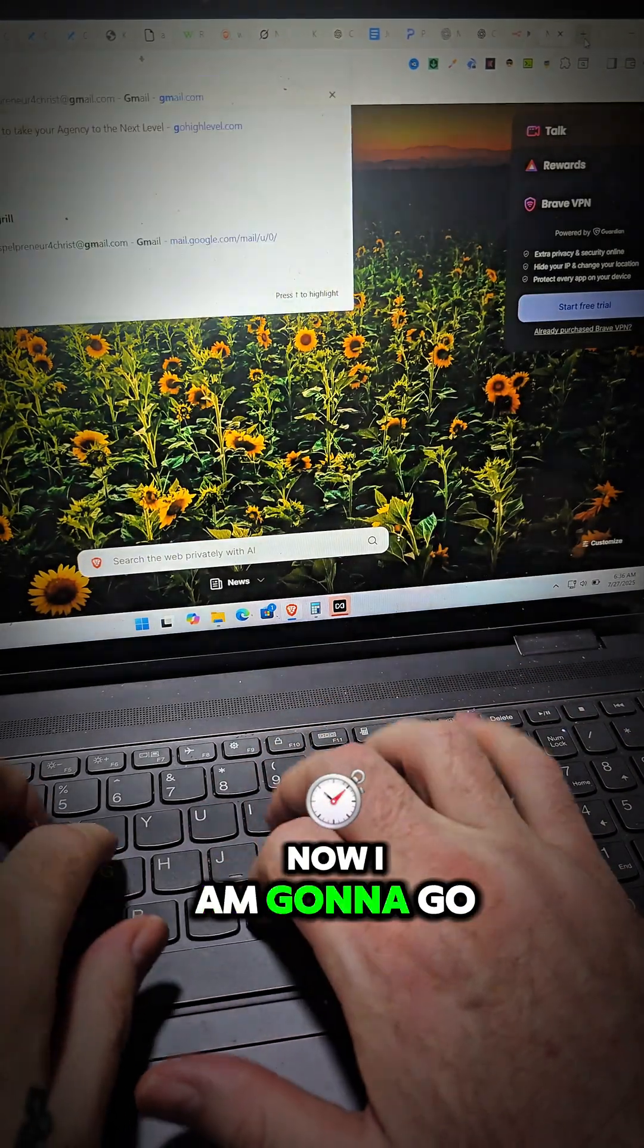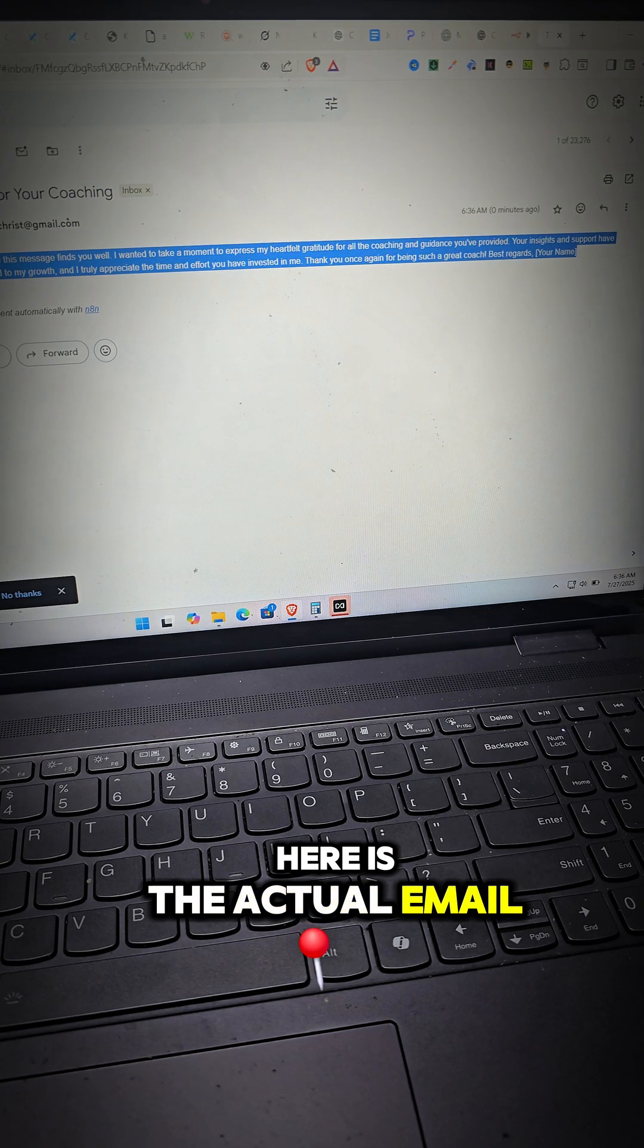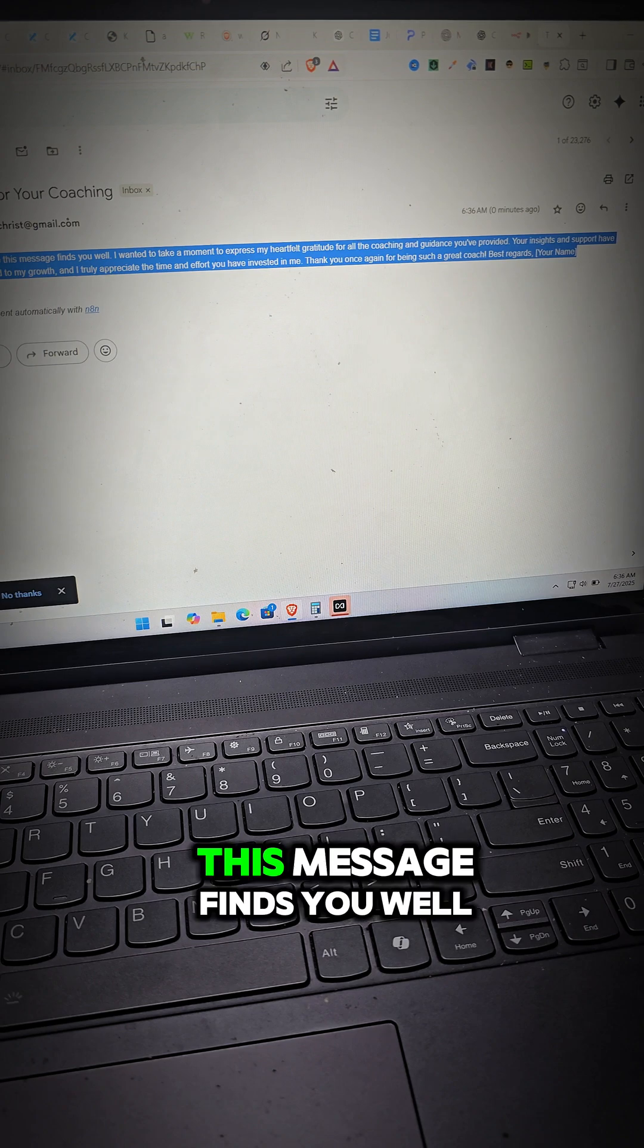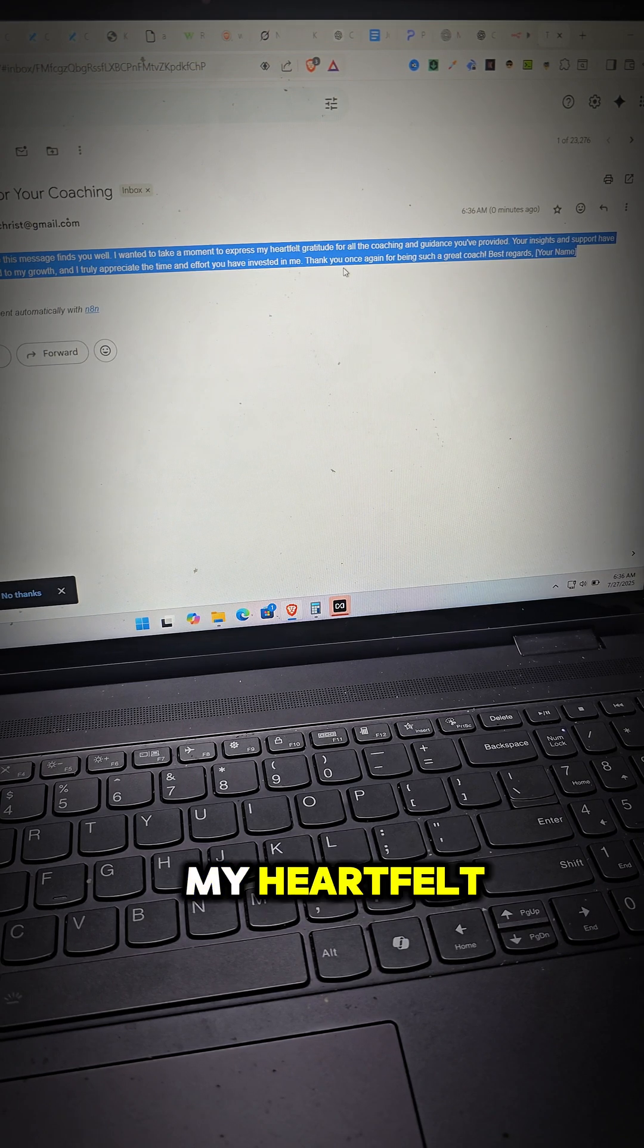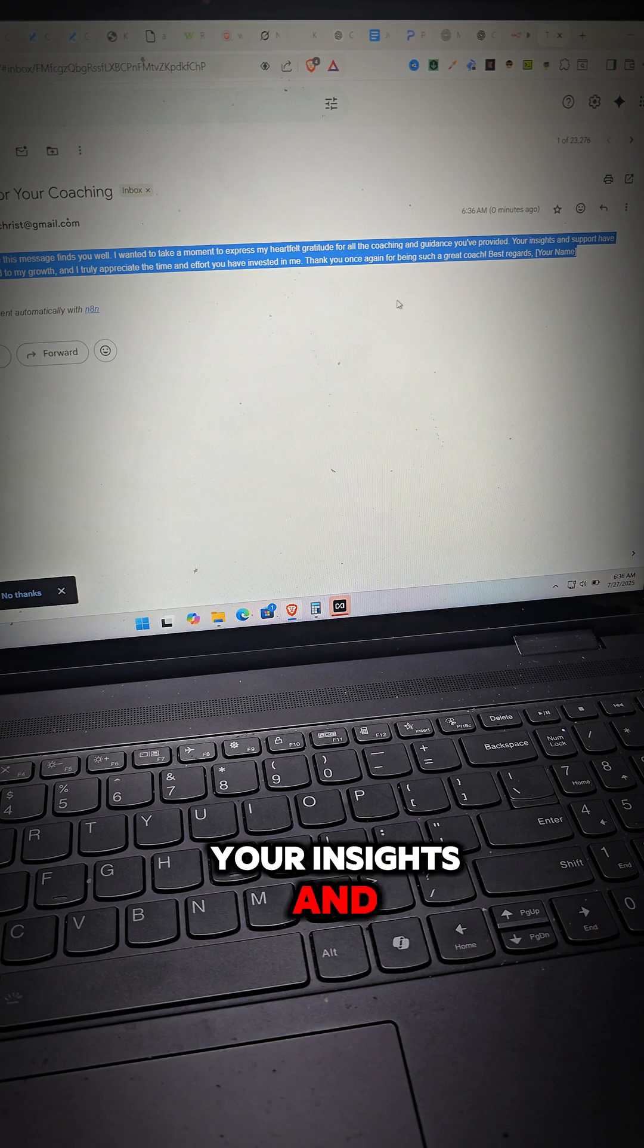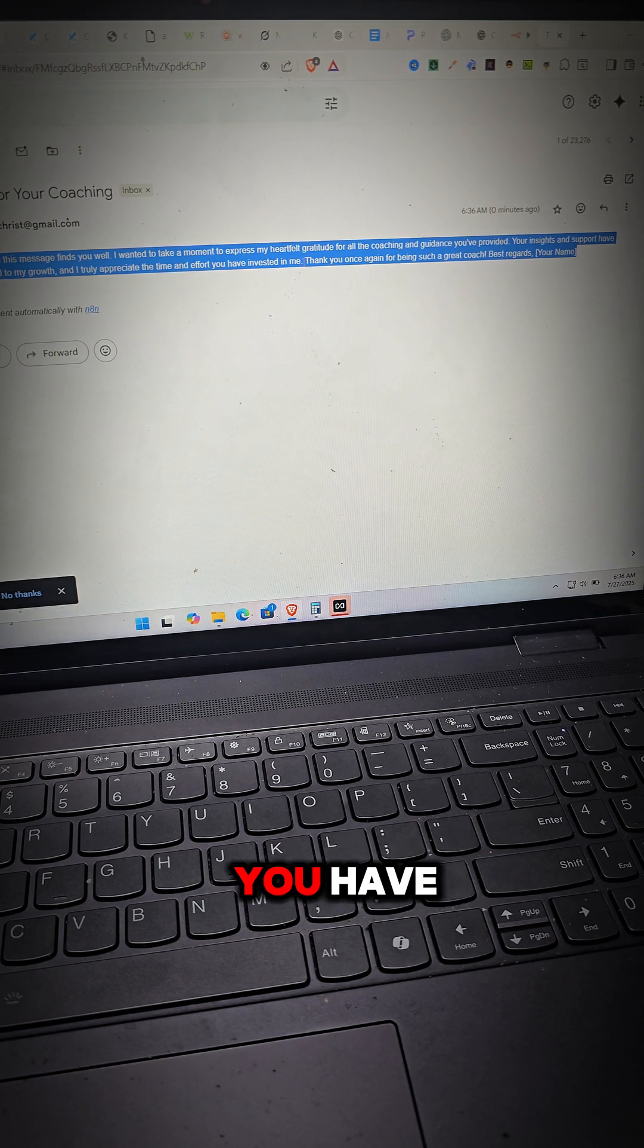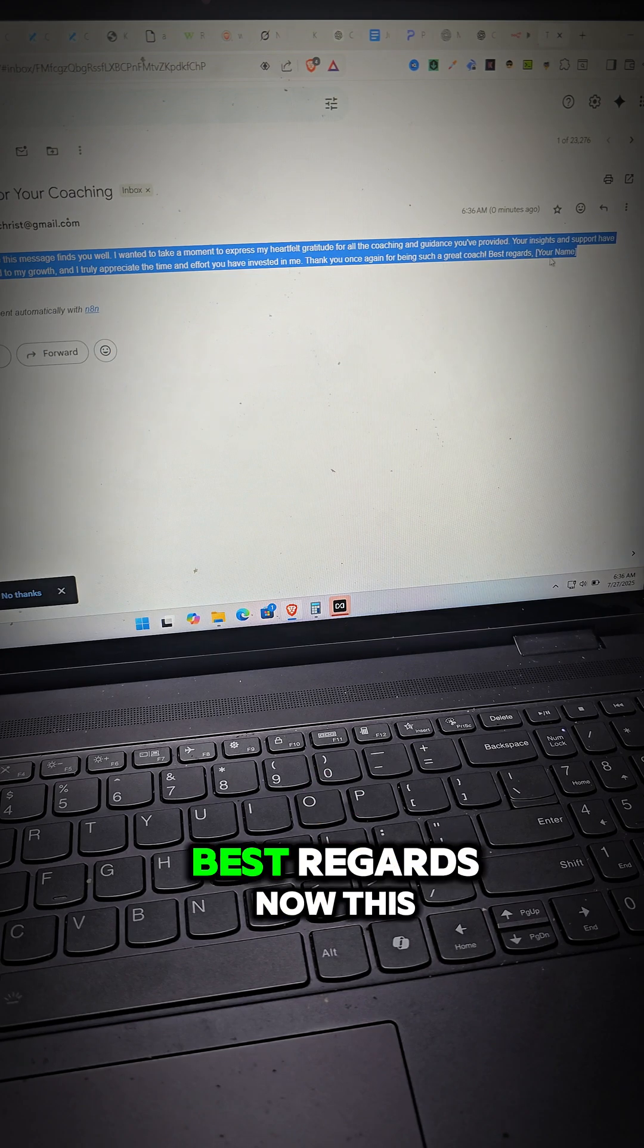Now I am going to go to the Gmail and we're going to see inside here that thank you for your coaching. Here is the actual email and this was sent zero minutes ago. Dear Kevin, I hope this message finds you well. I wanted to take a moment to express my heartfelt gratitude for all the coaching and guidance you provided. Your insights and support greatly contributed to my growth and I truly appreciate the time and effort you have invested in me. Thank you once again for being such a great coach. Best regards.